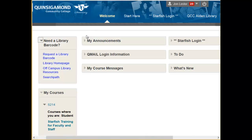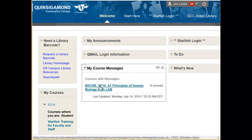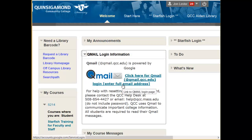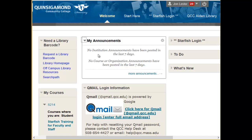The center column contains an area for My Course Messages, so that if you are enrolled in a course in Blackboard and the faculty member chooses to use the internal course message system, you can click on your messages here. It also contains a link to the QMail sign-on page, where you'll need to enter your full email address as your username and your QMail password, which is different from the Q. It also contains an area for My Announcements, where we have institution-wide or course-based announcements.